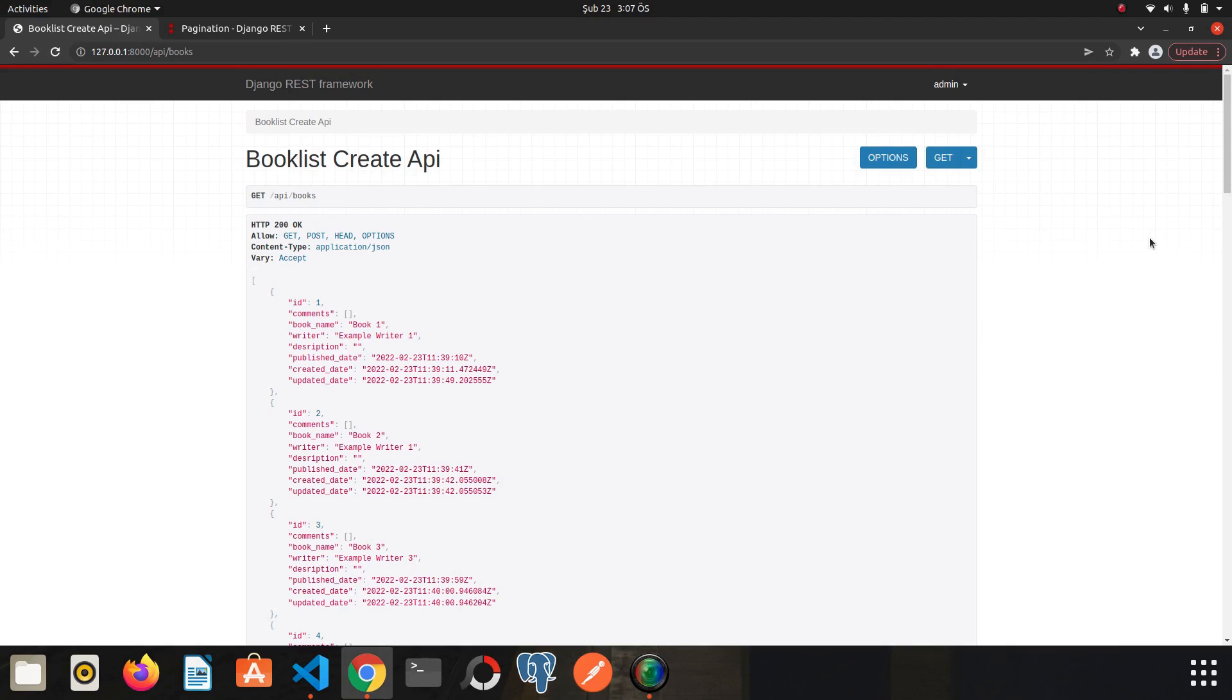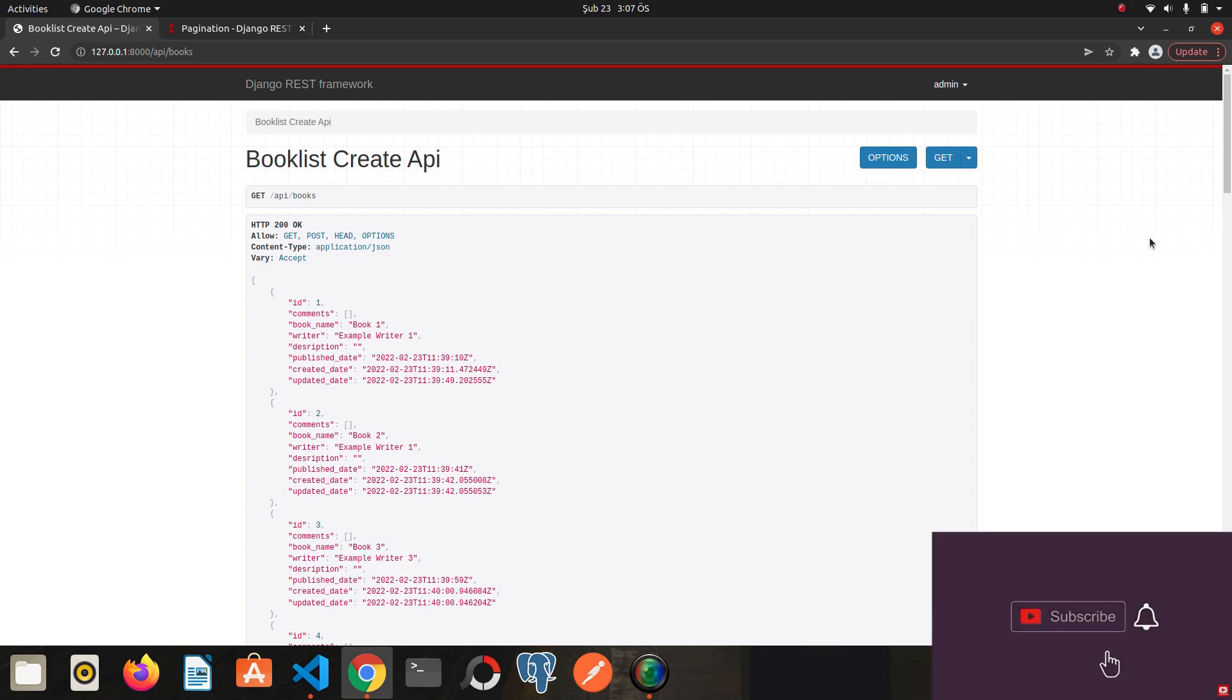Hi my friends, in today's video we are going to talk about pagination. This is going to be the last video in this playlist. In the following series we will examine the advanced topics of DRF in detail.